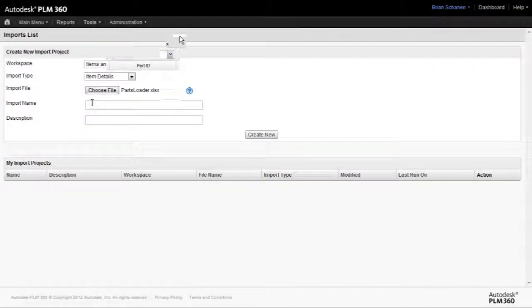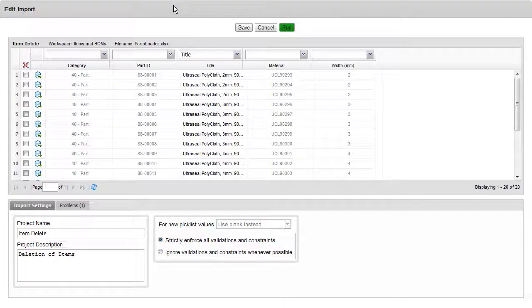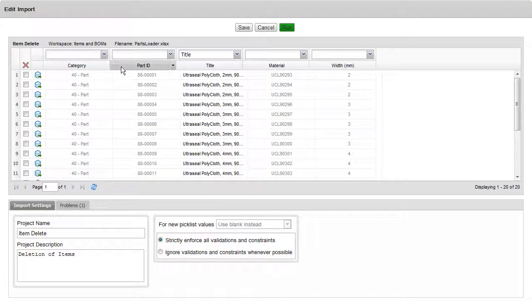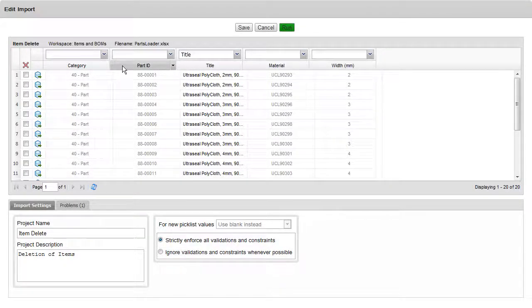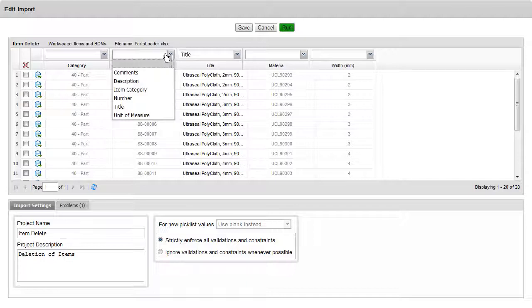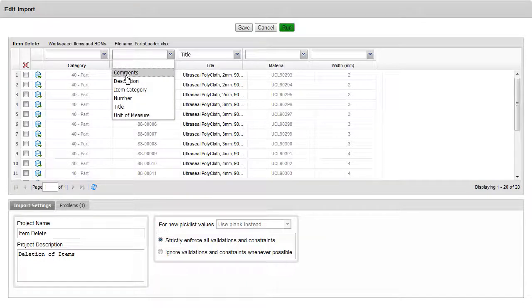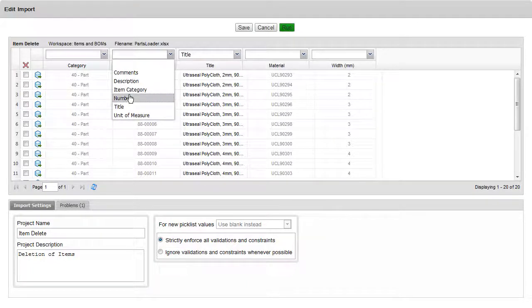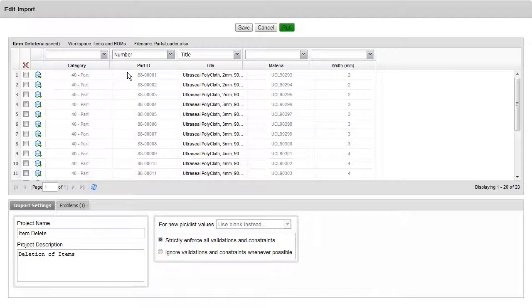The next thing to do is actually some of the same steps that we take to mass update to a workspace. But in this case, we want to align the Part ID found inside of the Excel Spreadsheet with another field that is already existing inside of the workspace item. In this case, number.